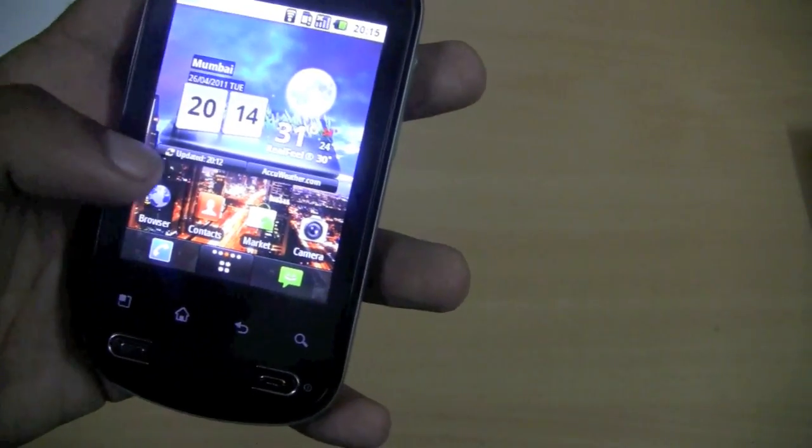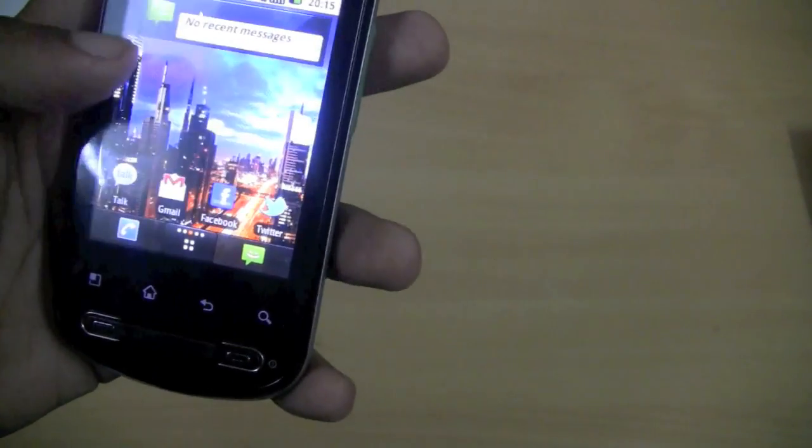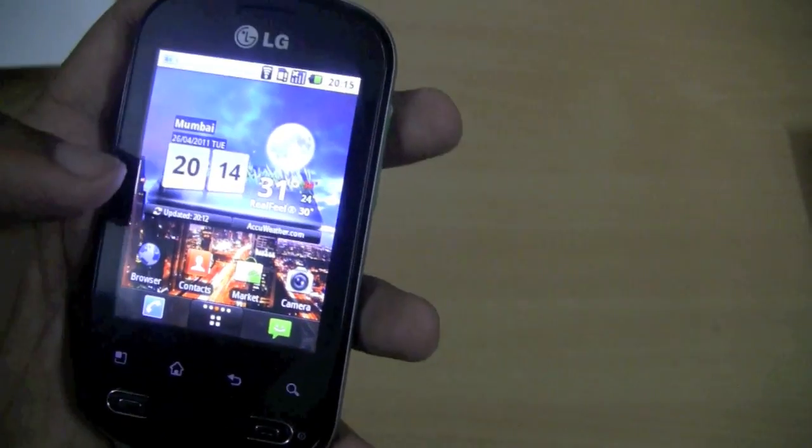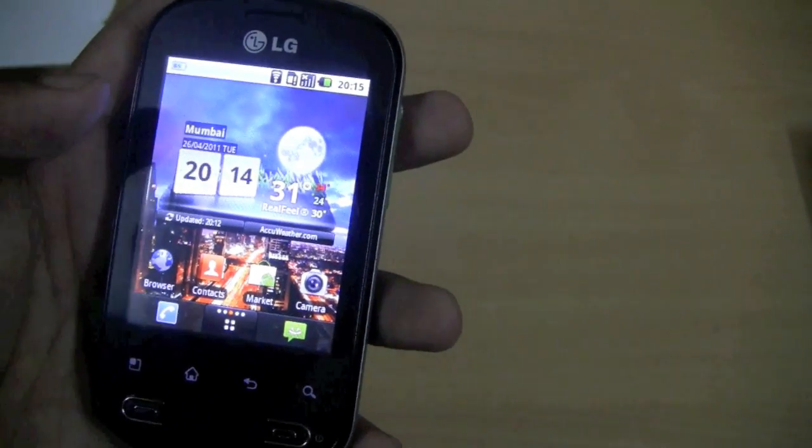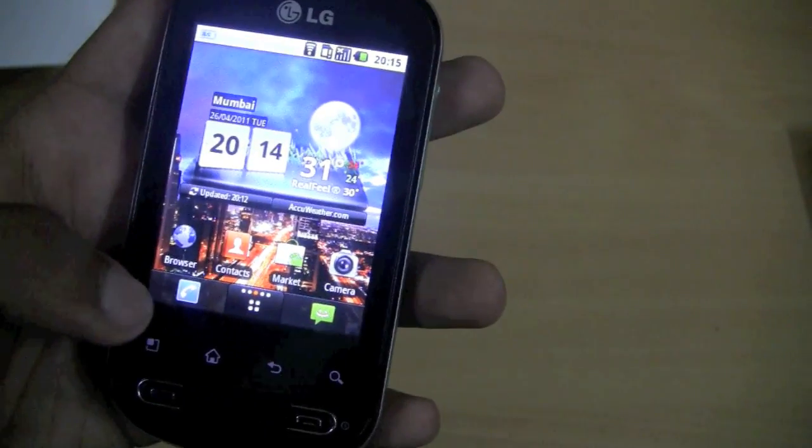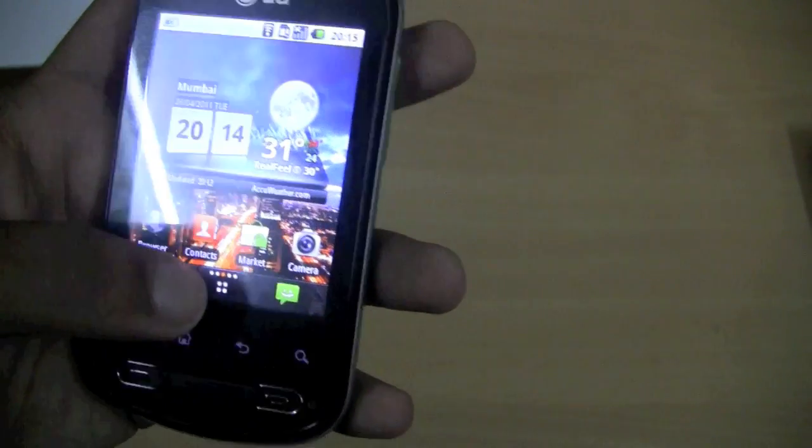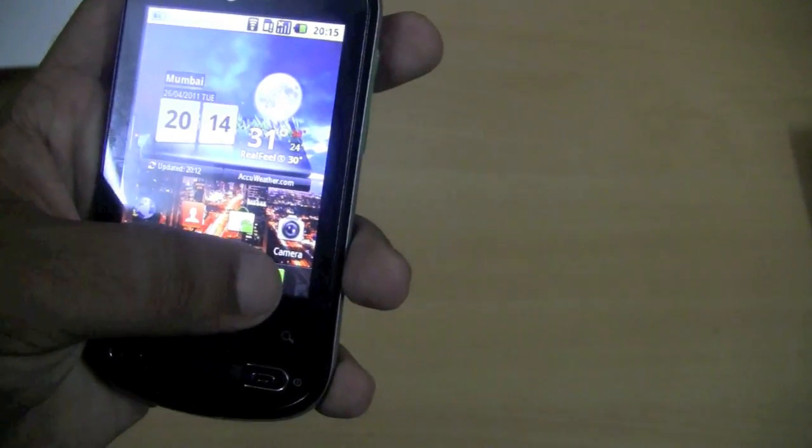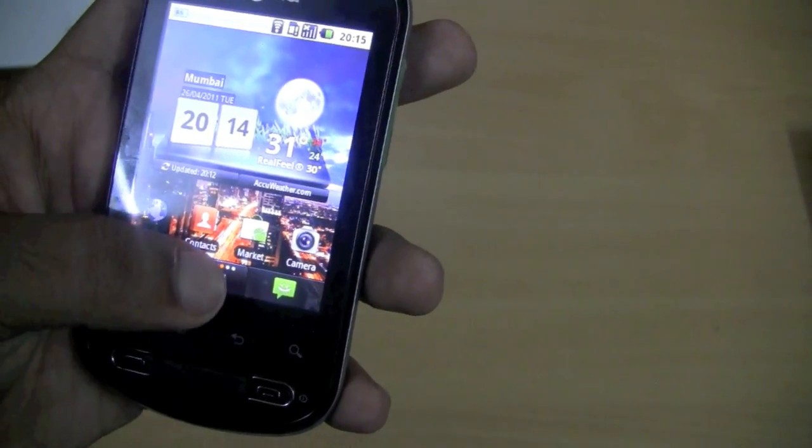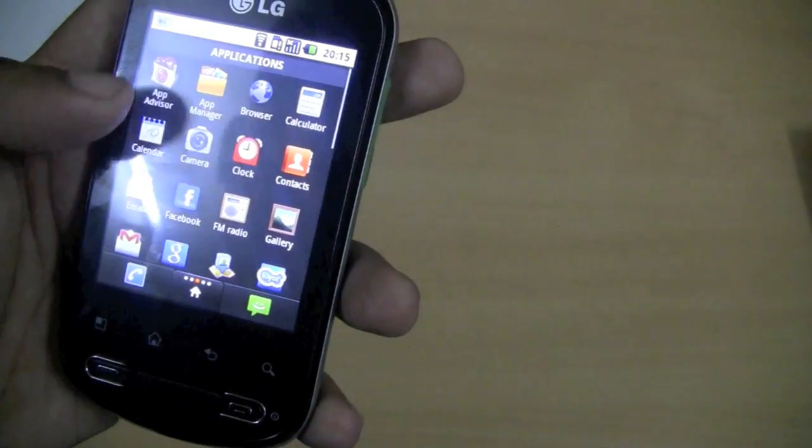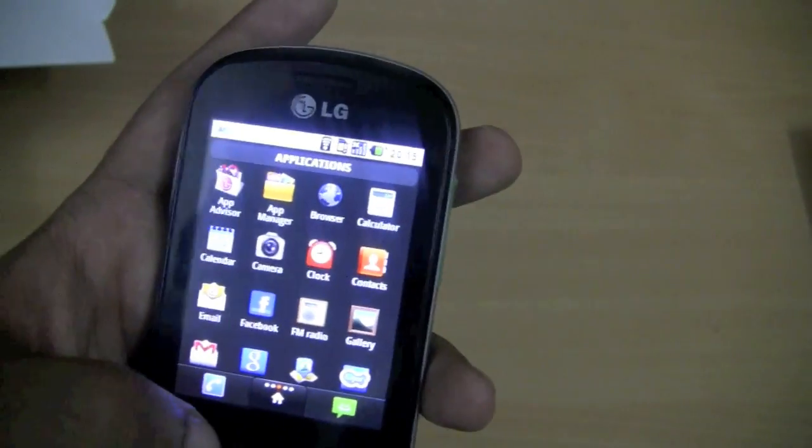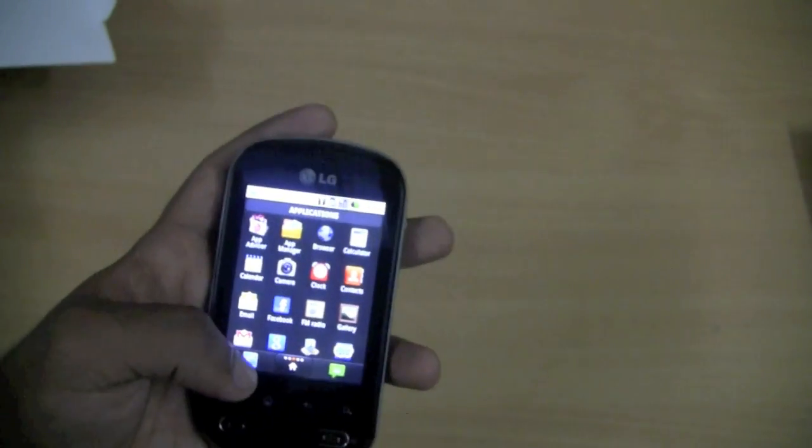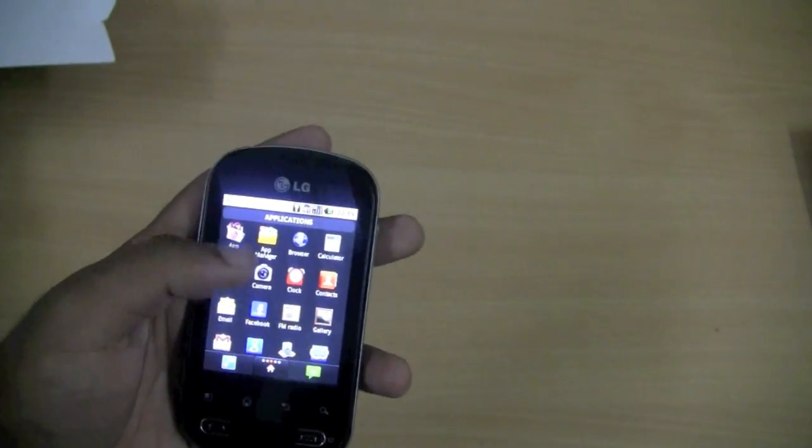Not only that, we can see that this is just similar to the ADW Launcher. You can see the call application over here and the message application, plus the app drawer at the center. So this is the basic layout.